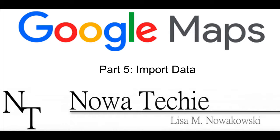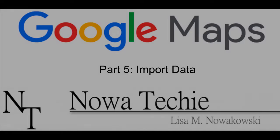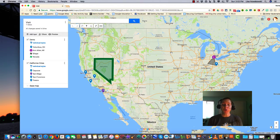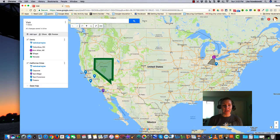Welcome to Google Maps. Today we're going to look at how to import data into our map. My name is Lisa Nowakowski, and you can find me on Twitter at Nowa Techie.